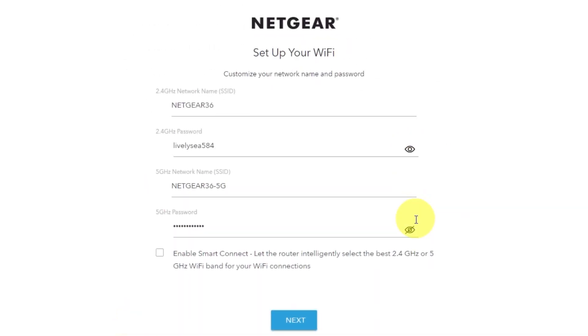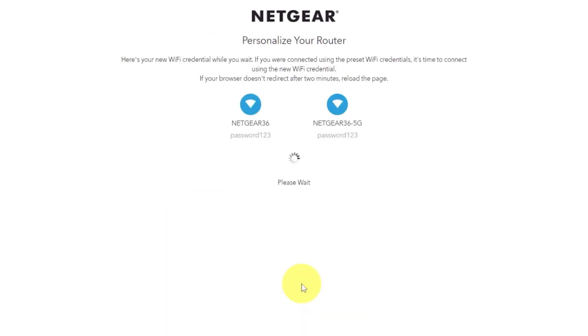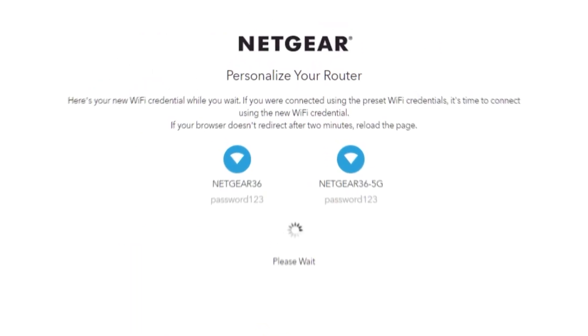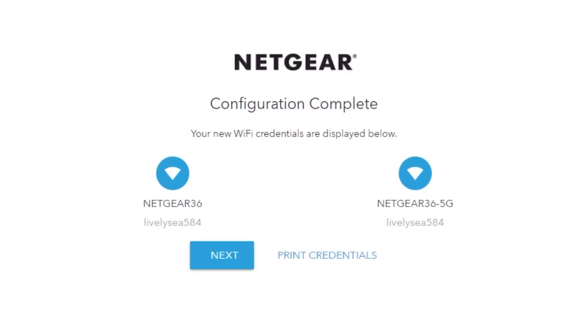On this page, you can customize your network name and password. Click next. If your browser does not redirect after two minutes, reload the page. On the next page, you will find the information you need to connect to a Wi-Fi network. If you were connected using the preset Wi-Fi credentials, it's time to connect using the new Wi-Fi credential. If you want, you can print them out. Click next.